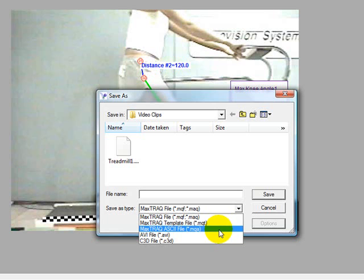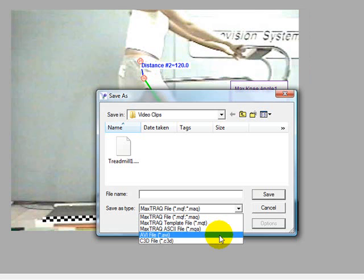The AVI file will allow us to save a new AVI with the overlaid points, sticks, angles, and distances included.